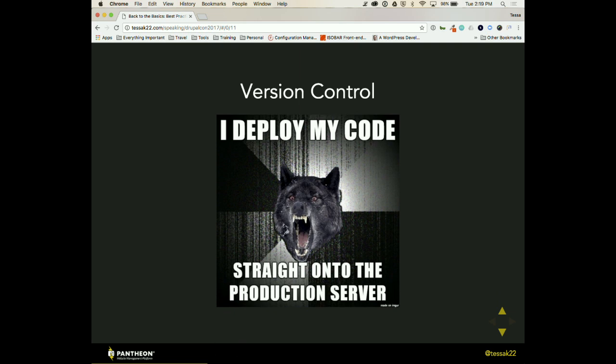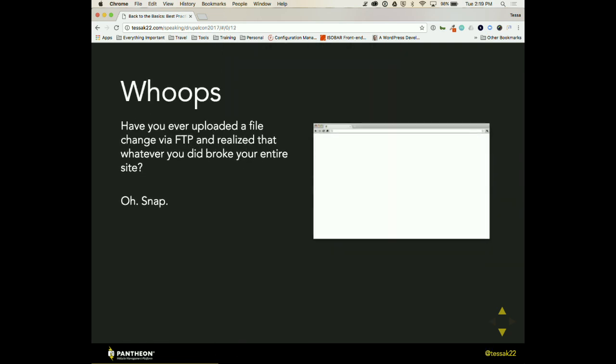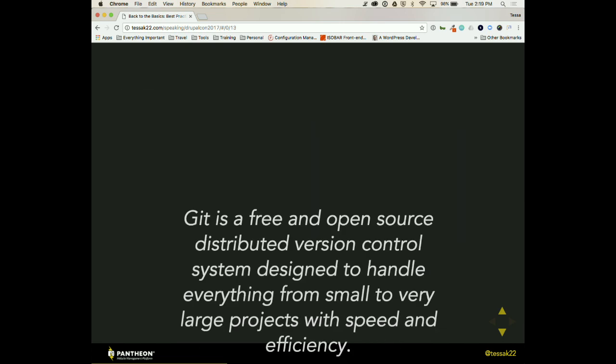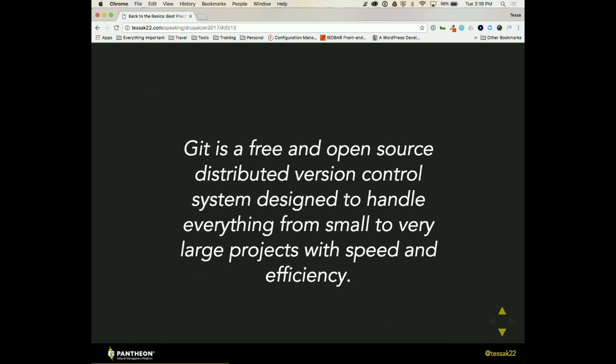Oh, version control. This is an important one. Have you ever had this where you created or made some changes to a file and then you uploaded it via FTP and you broke your entire site and then you're like, I don't actually know what I did to that file? Has happened to me more than I'd like to admit. So Git. This is a buzzword and I'm trying to stay away from buzzwords, but this is an important one. It's a free and open source distributed version control system that allows you to handle everything that has to do with your large projects with speed and efficiency.